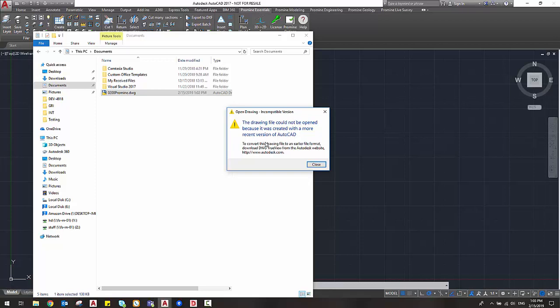Now in this window you also learned that you can just download the DWG TrueView from the Autodesk website in order to solve this problem. We're just going to have a quick look on how to do this.